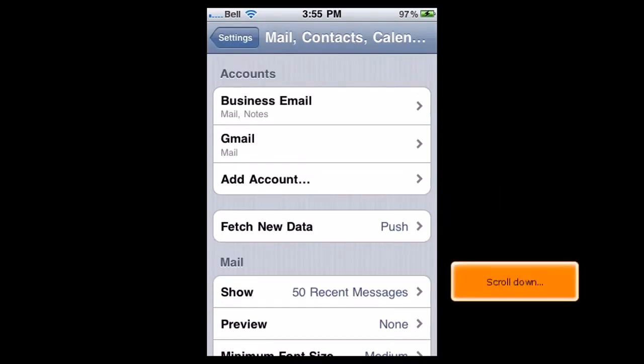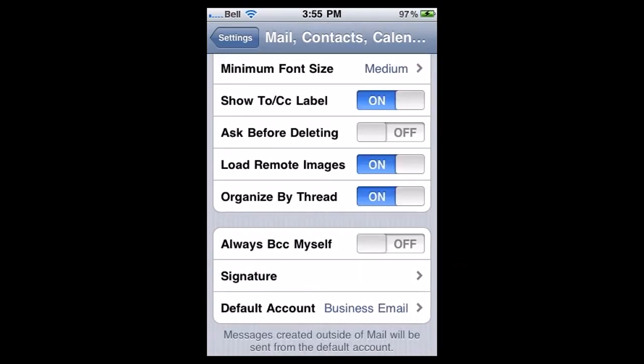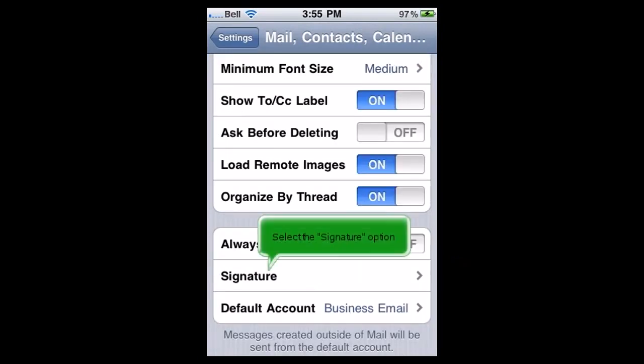Scroll down, select the Signature option.